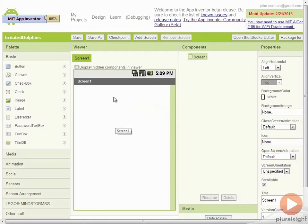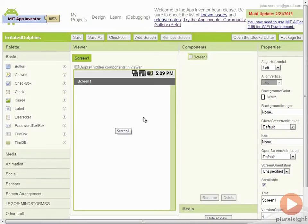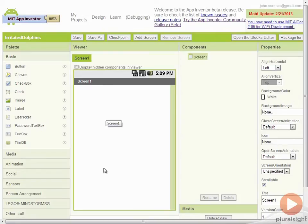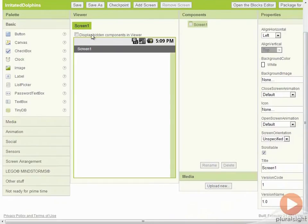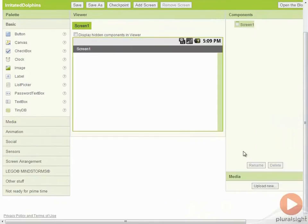This will bring us to our first screen. The very first thing I'm going to do is change the screen orientation because we want our screen to be in landscape mode. We don't want it to be in portrait mode. This way we can have more area for the dolphin to fly across. The way we do that is we go to our screen and here we can specify the screen orientation. I'll put this in landscape and you can see this changes it immediately.